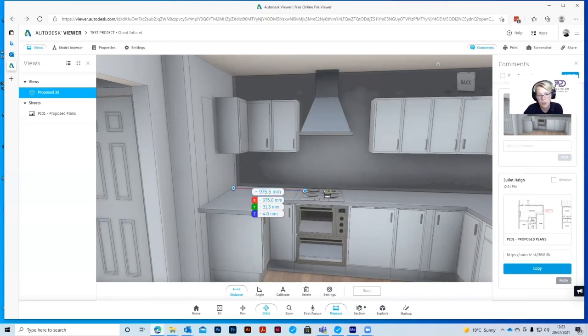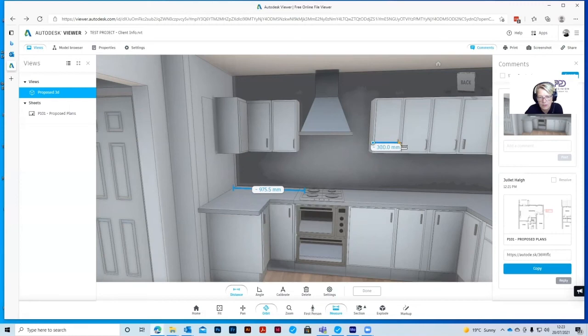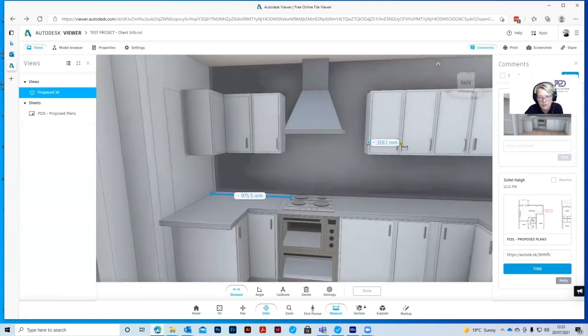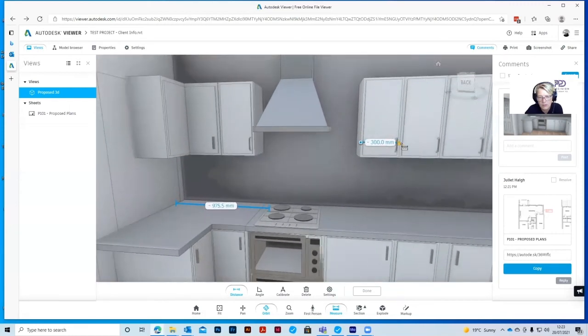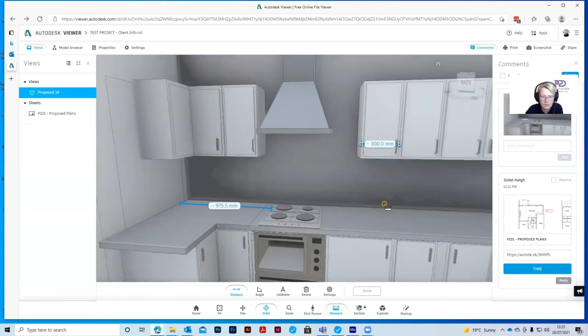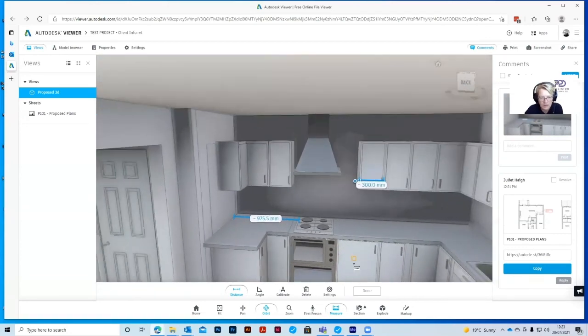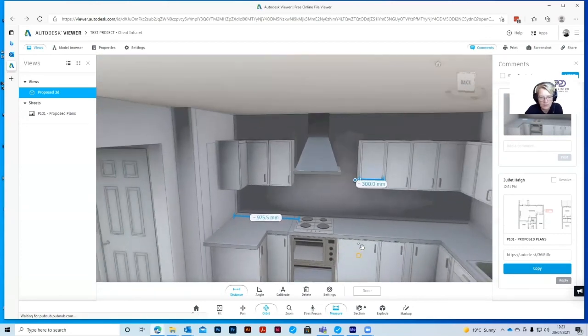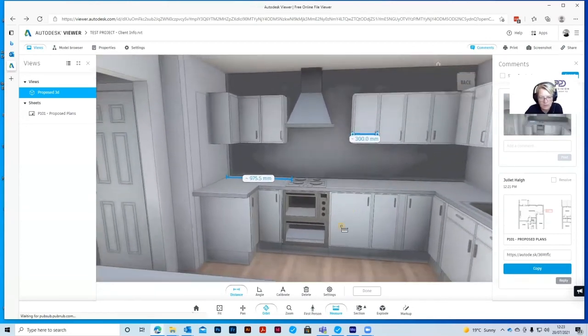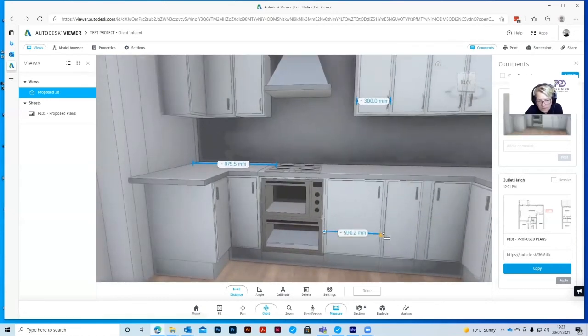So if we wanted to move the door, we might have to move the cooker. We can check the dimensions of these units. Zoom in a little bit so we make sure we're on the right point. 300 mil. And we can do the same with these units as well. 500.